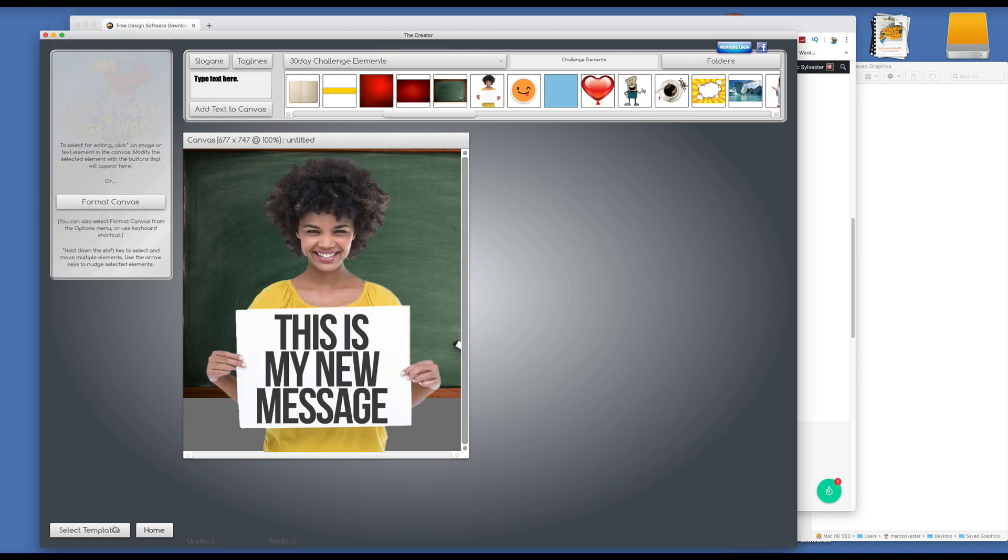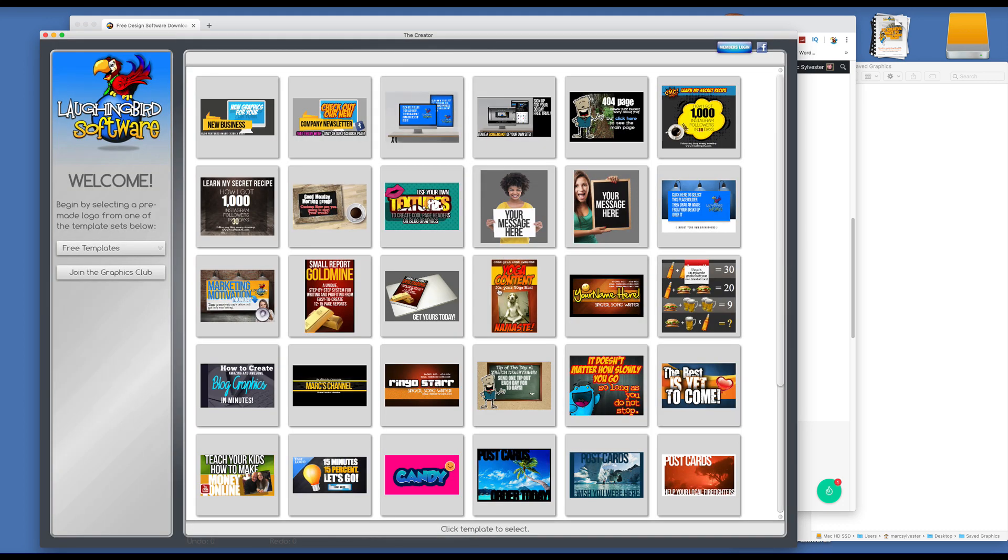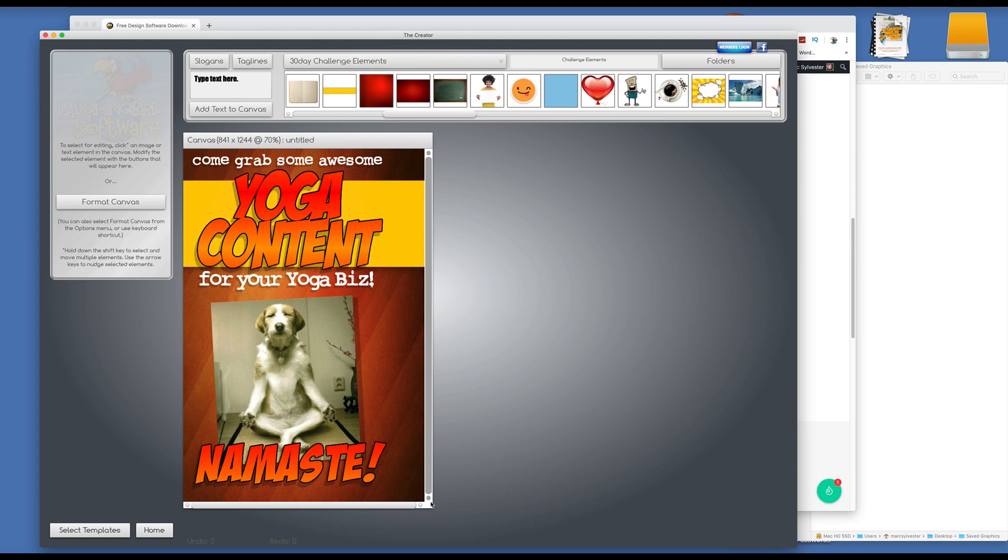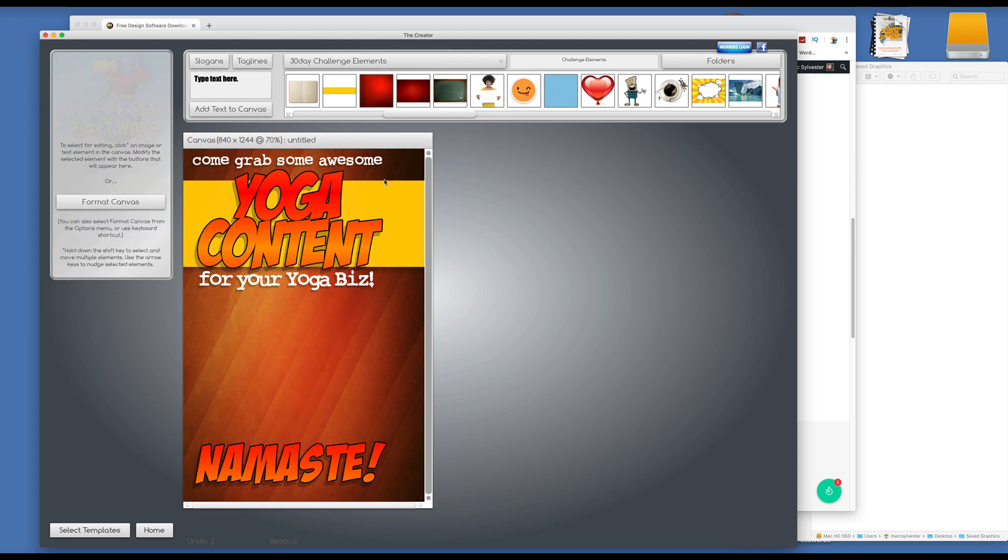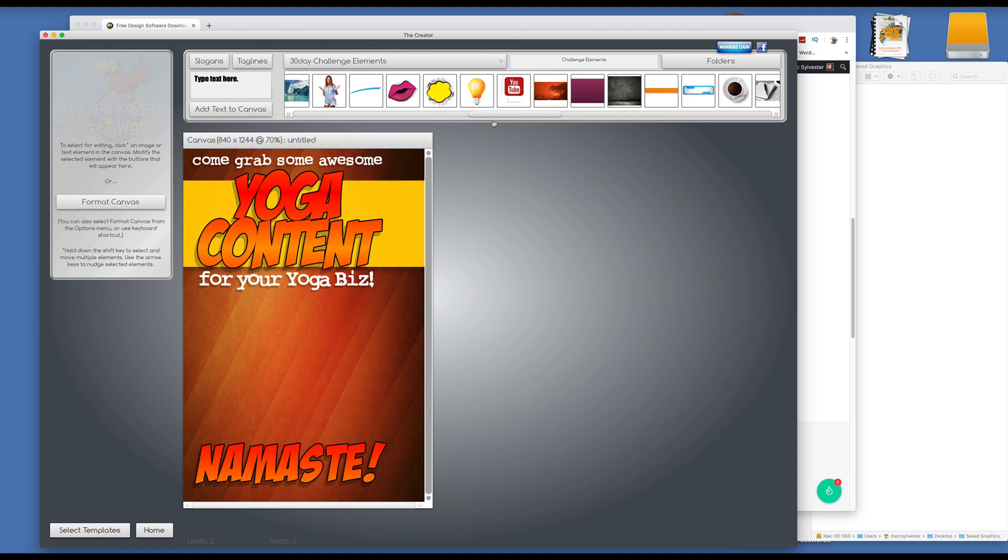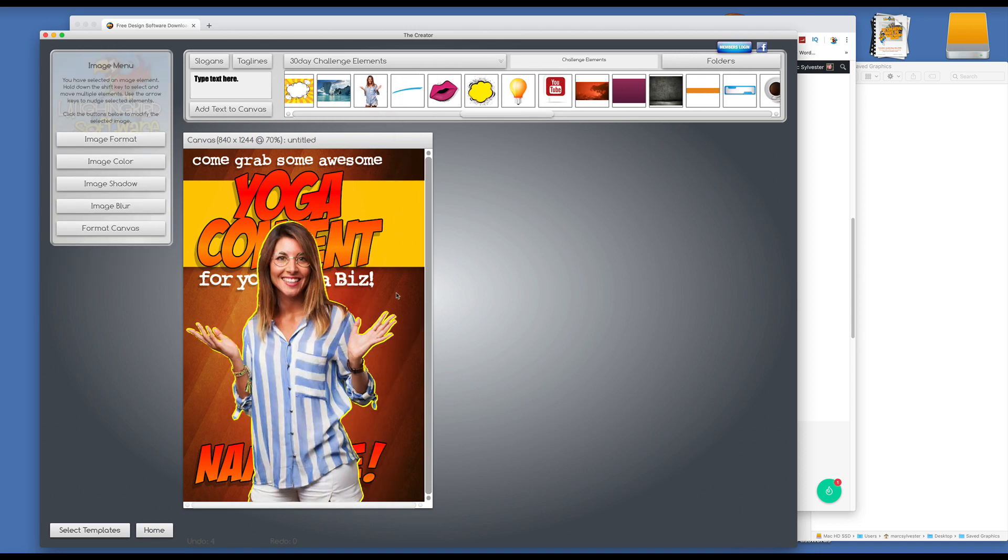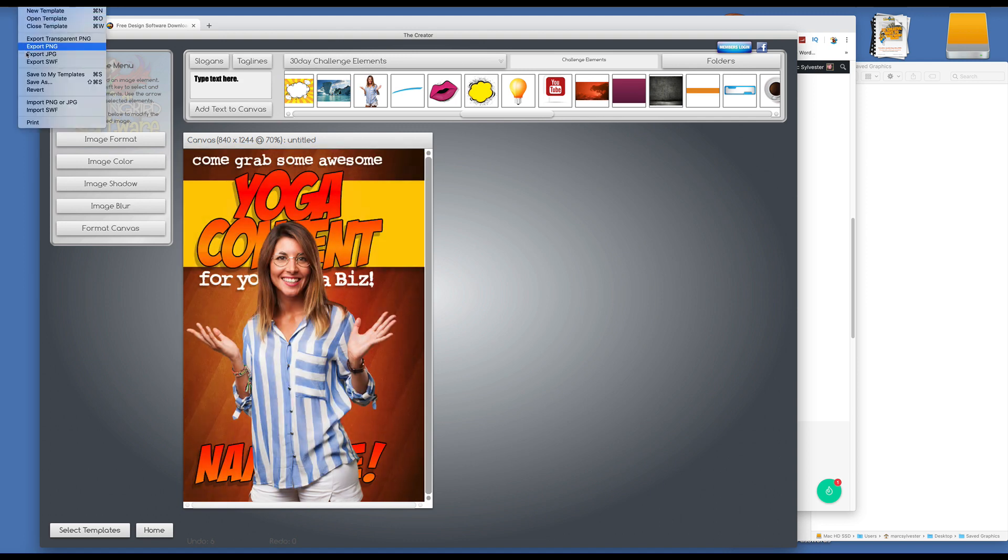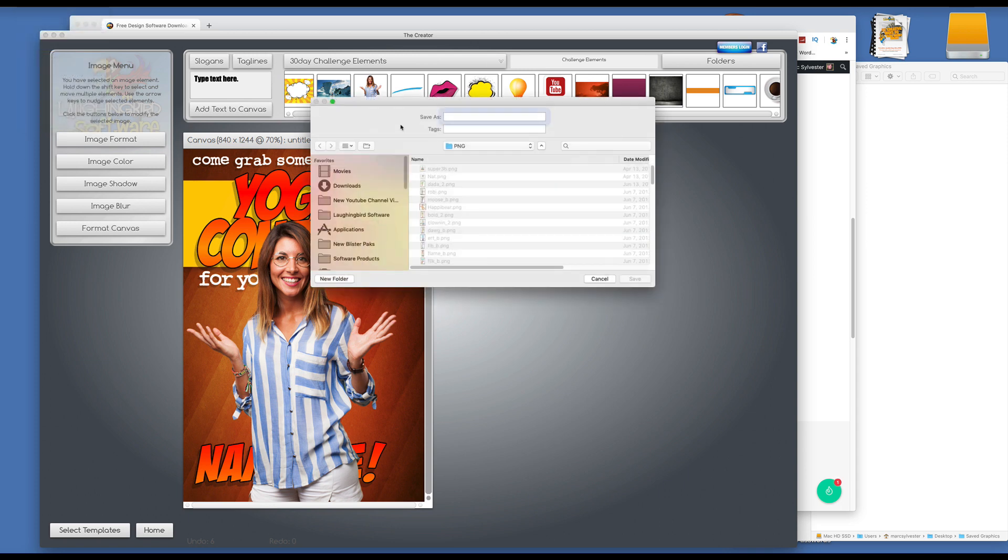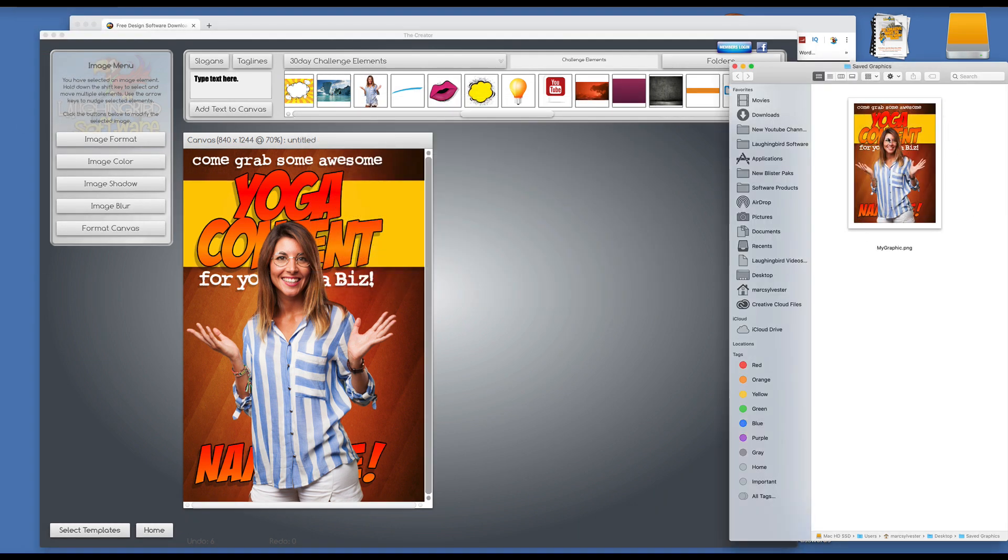And we have a whole bunch of other templates that we could use. Like, for example, if you want to create an e-cover, for example, you can manipulate this template by putting your own graphics on or using the built-in graphics, right, like this. Okay, she's a yoga expert. We save this, I mean we export it, I'm sorry, export this as a graphic. Save it and it'll be saved to your desktop.